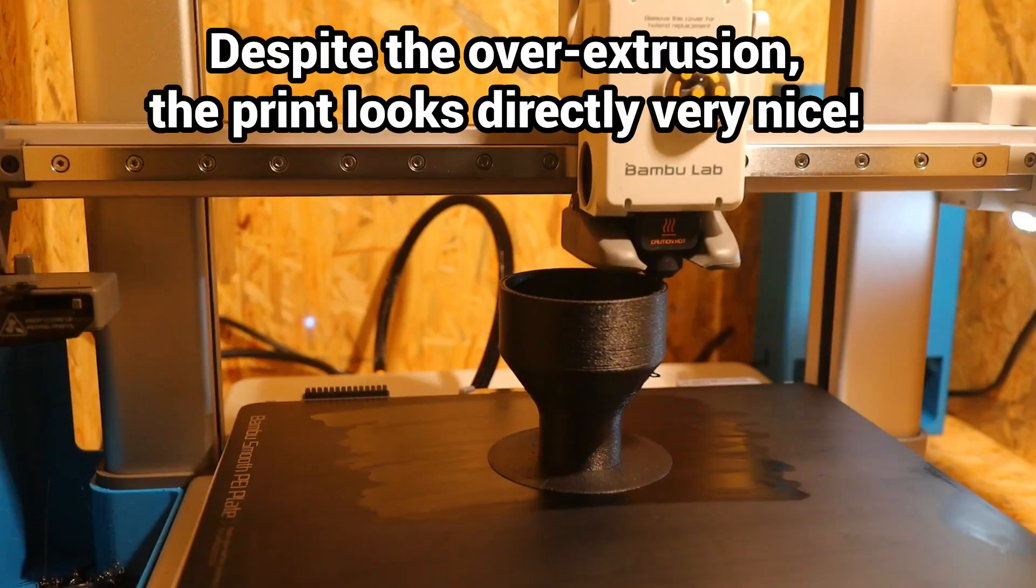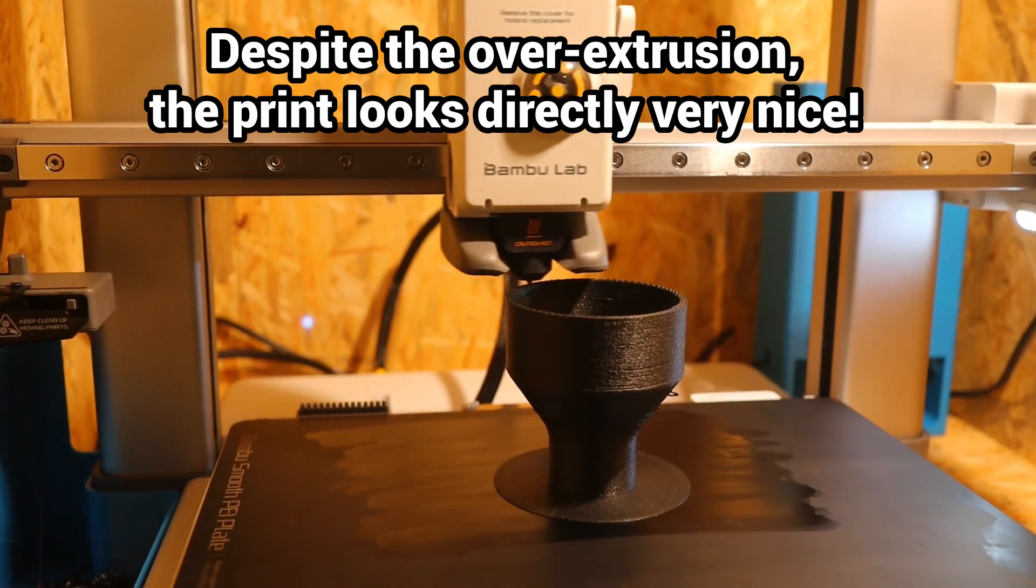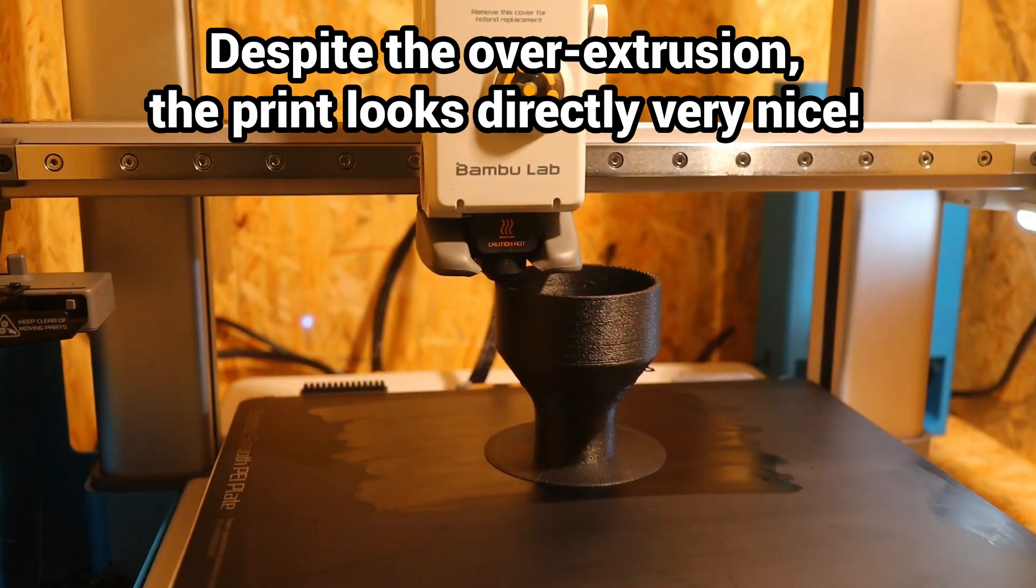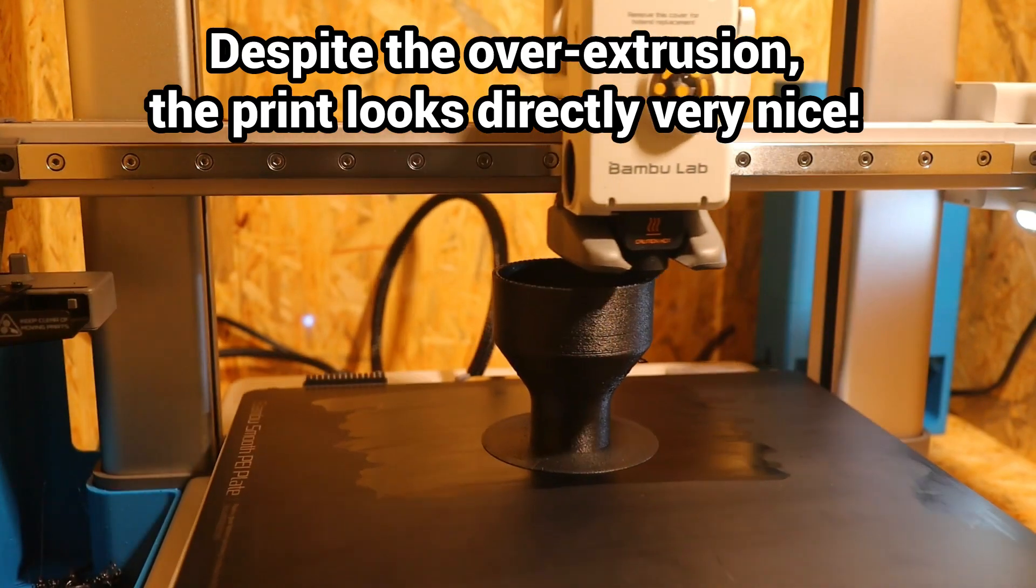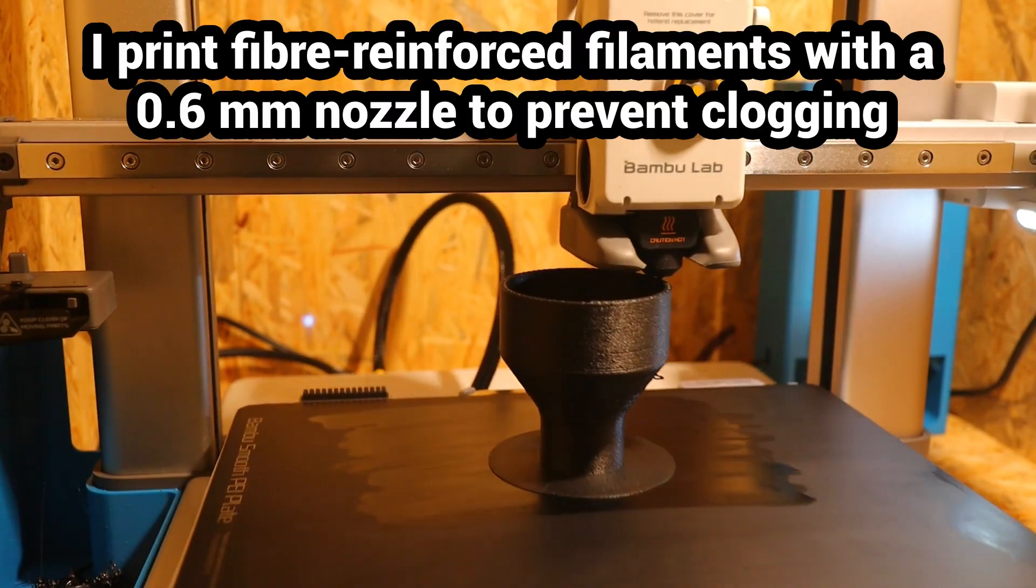This reduces the visual appearance, but increases the strength and tightness. I am very happy with the results straight away.